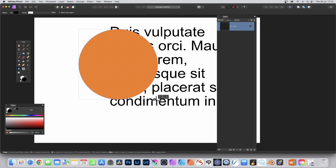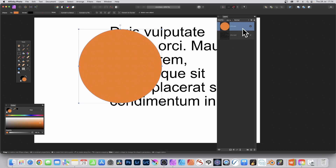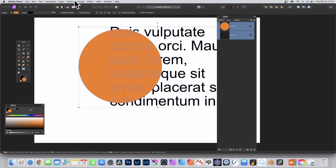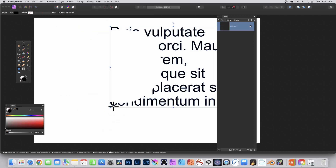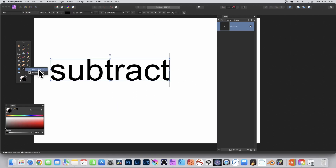Hold down Shift to create a circle. This time the ellipse is going to be above the text in the layer stack. Select both shapes, go to Layer, down to Geometry, and Subtract. This time the circle is cut away from the text. Now go to the Artistic Text tool and create some new text to subtract.